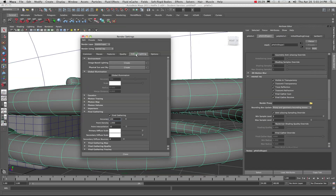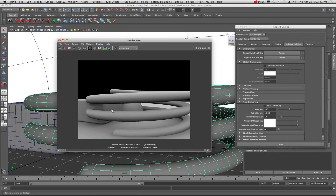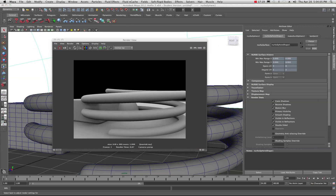In Render Settings under the Indirect Lighting tab, in the Final Gathering section, you can see accuracy is at 100. You can bring this up to, say, 500 — that'll improve the look of the scene, specifically the shadows, but it will add to your render times. Using a light dome with final gathering essentially gives you a nice ambient occlusion look with good shadow fall-off. I'll bring Primary Visibility back on and do a render.